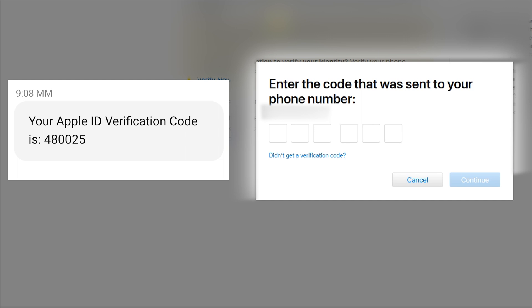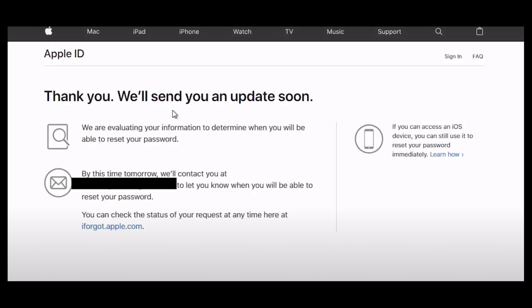Enter the six-digit code Apple sent you with SMS in your new phone number. Now you just have to wait 24 hours. Once a day passes, Apple will send you an email with further instructions to reset your password. Once you do that, you will gain access to your iCloud with your new phone number.